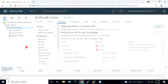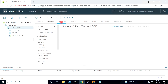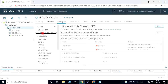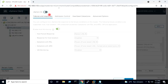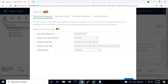To enable VMware HA on the cluster, I will first select the cluster on the left side, go to Configure, and inside Configure I will go to vSphere Availability, then click Edit, and enable vSphere HA.